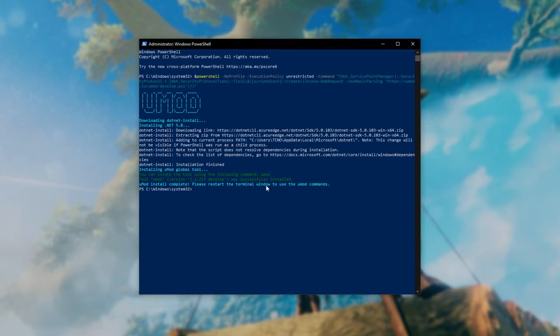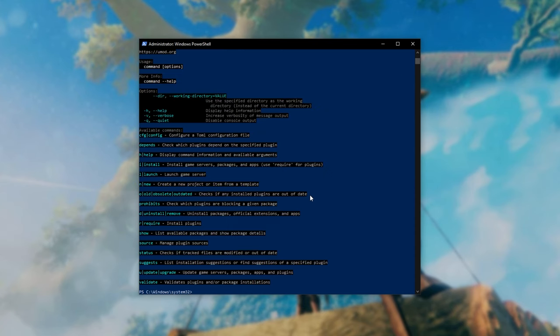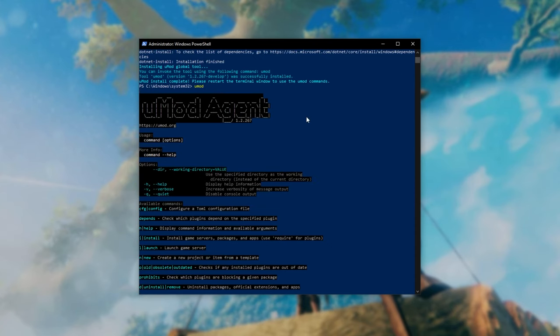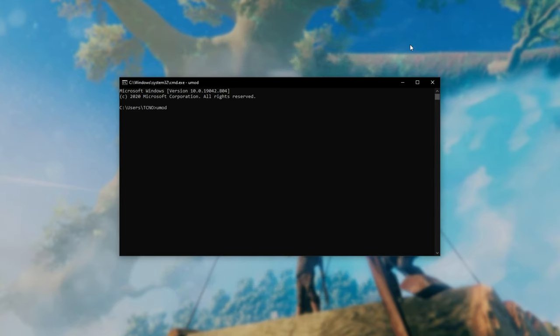Now that UMod is installed all we have to do is type in UMod and you should see a response from UMod itself. This is the UMod agent. You can also run this from the command prompt window as such.